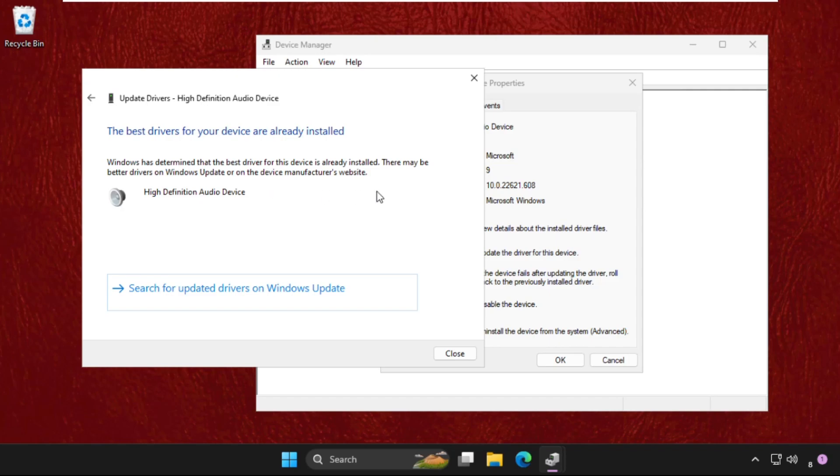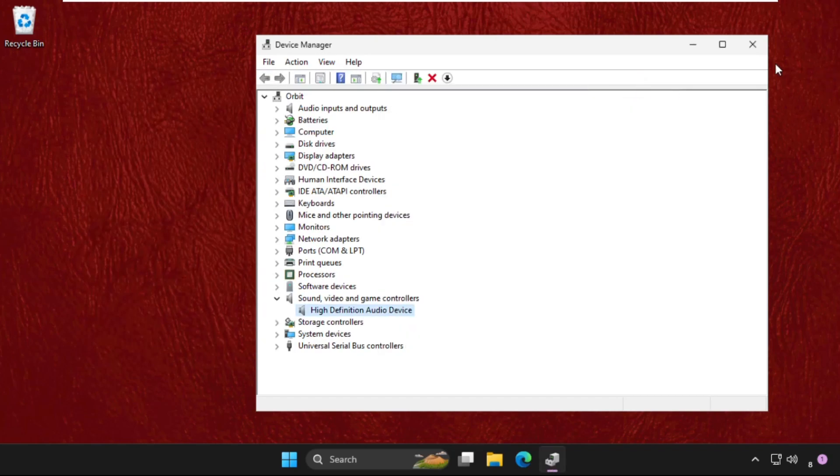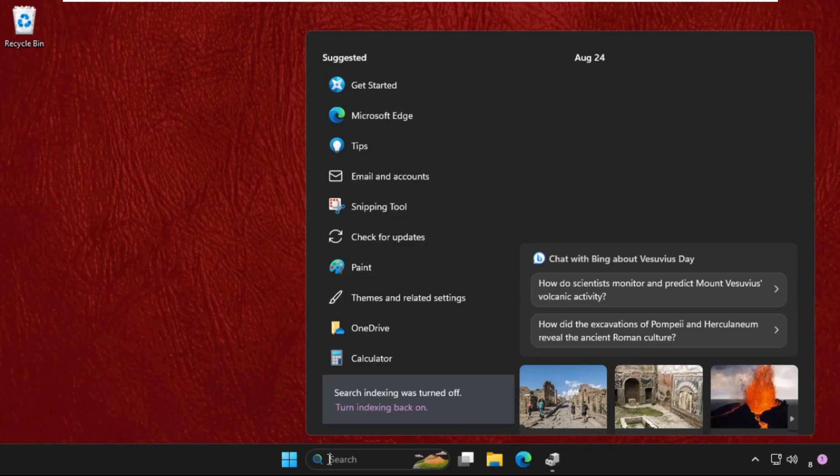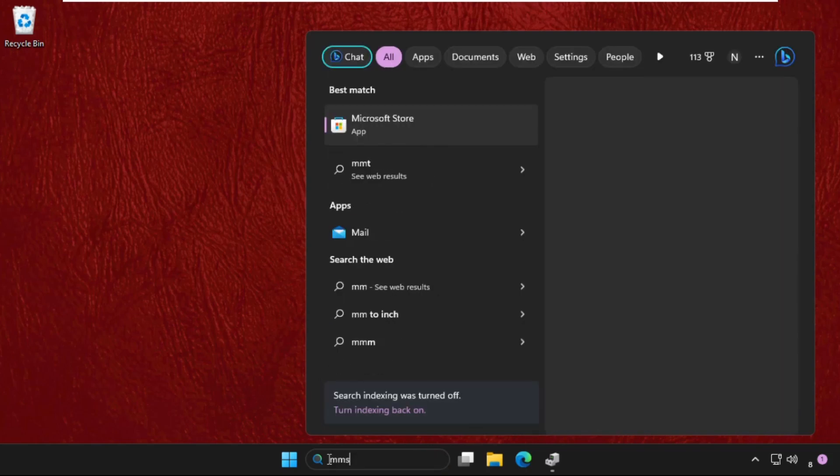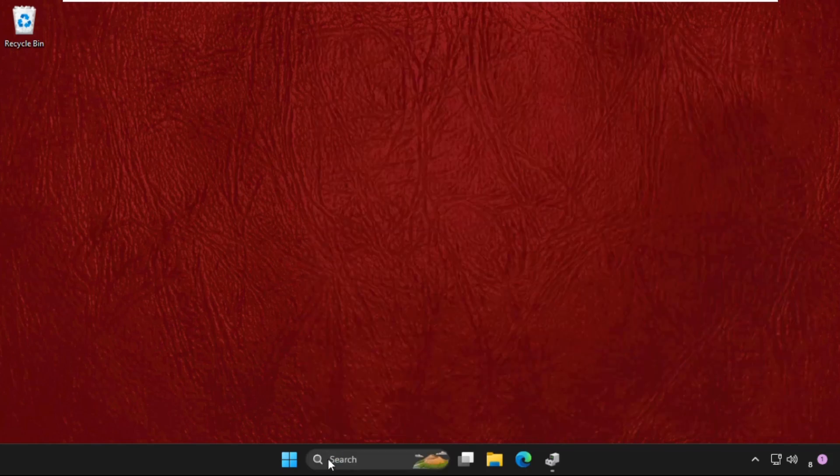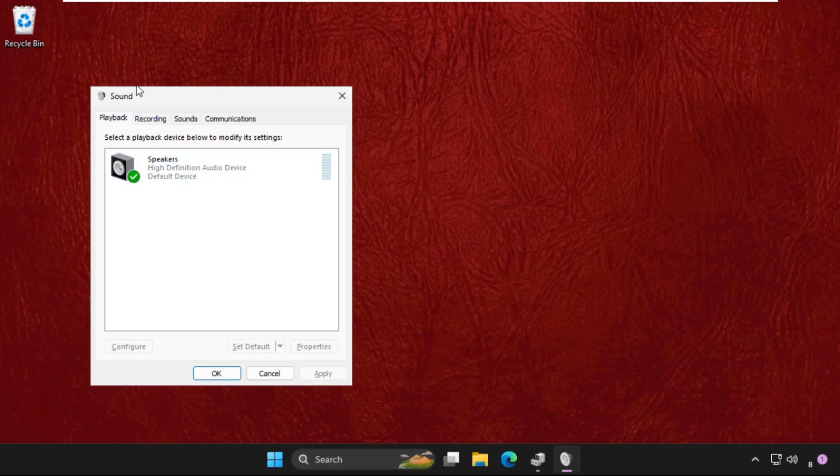Now close all windows one by one. Keep this window, just minimize it. Now go to the search bar, type mmsys.cpl and hit Enter.